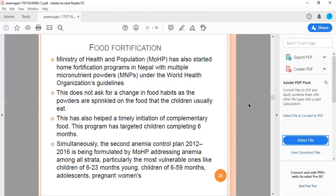Food fortification: the Ministry of Health and Population has started home fortification programs in Nepal with multiple micronutrient powders under WHO guidelines. This doesn't ask for change in food habits as the powders are sprinkled on the food that children usually eat. This has also helped timely initiation of complementary foods. This program has targeted children completing 6 months of age. Simultaneously, the second anemia control plan is being formulated and is ongoing in the routine scheme.